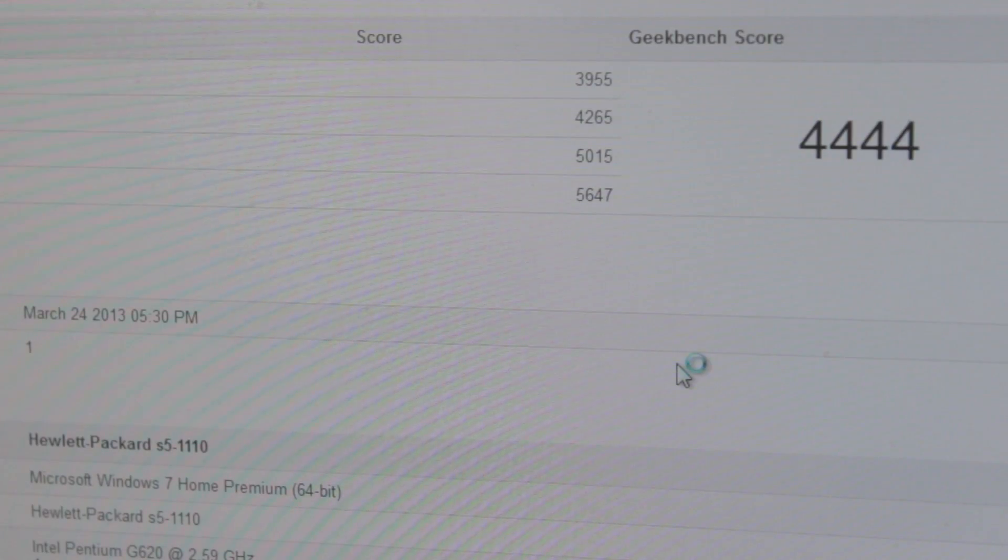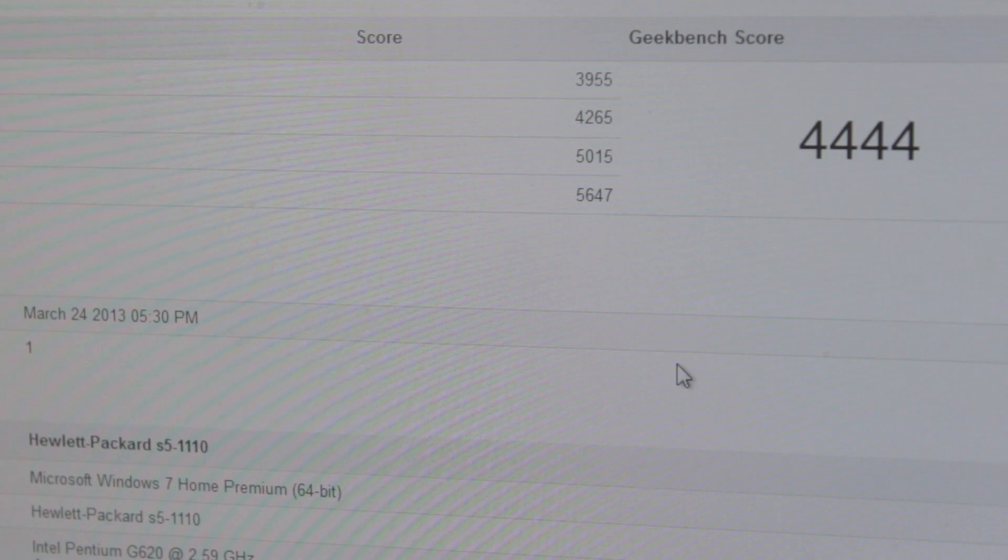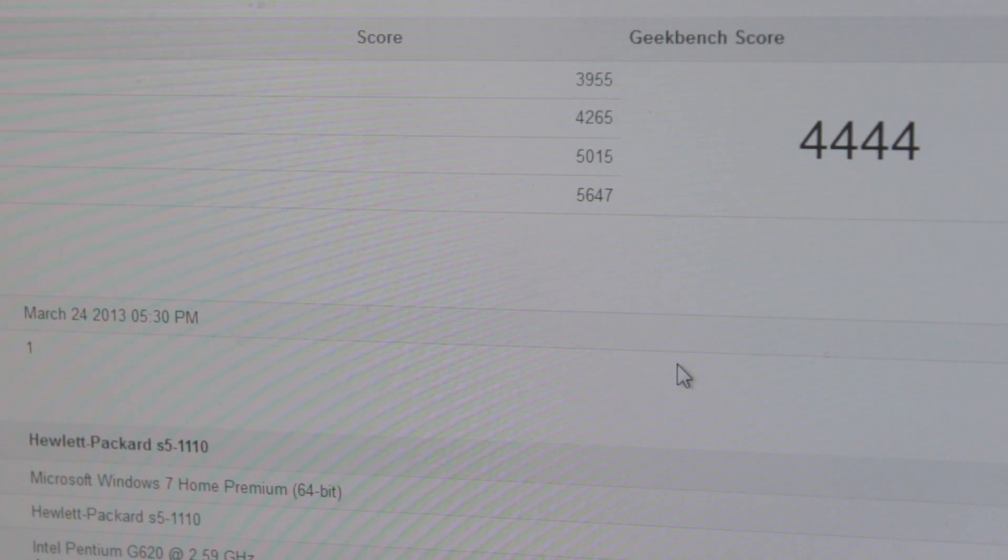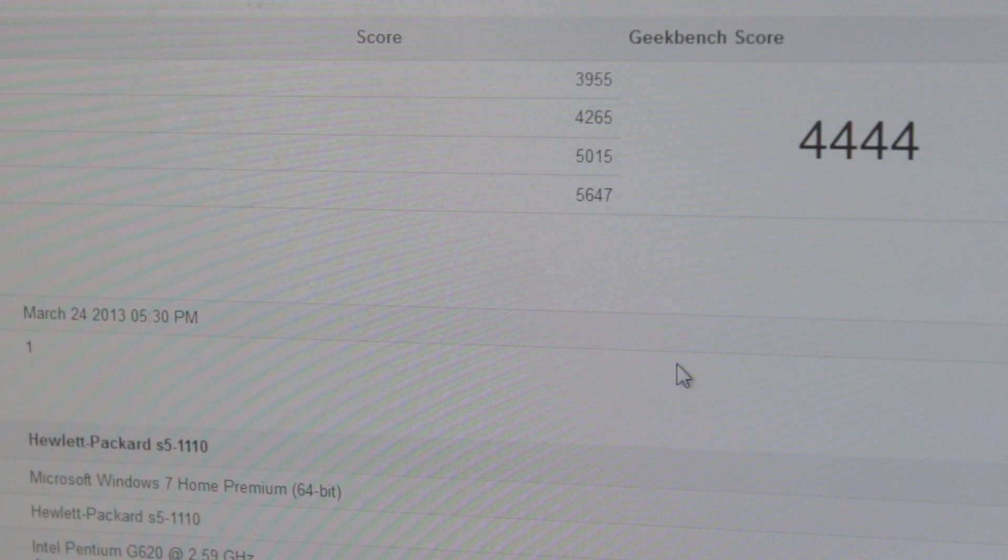Here you can see the Geekbench score. It's not a very high-end computer, it's basically just a working computer for Word and web browsing.